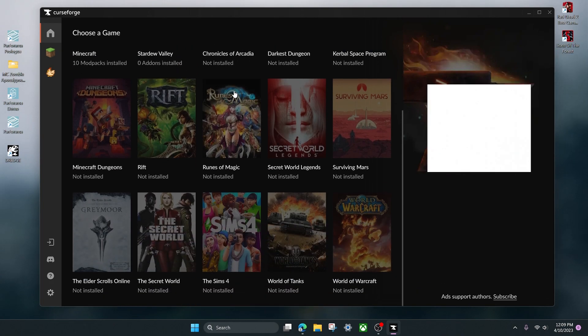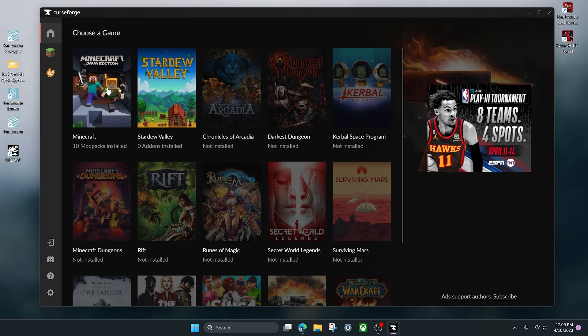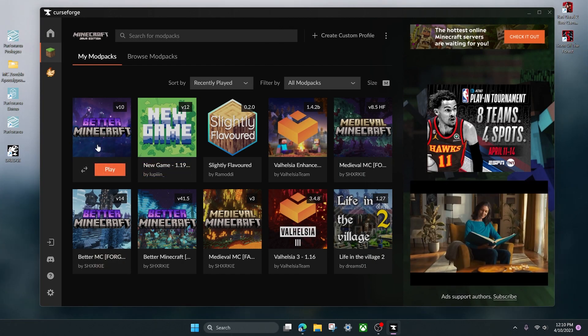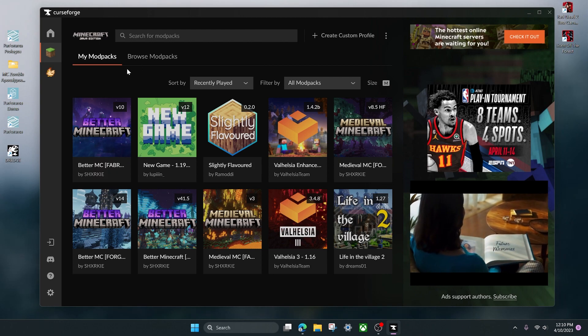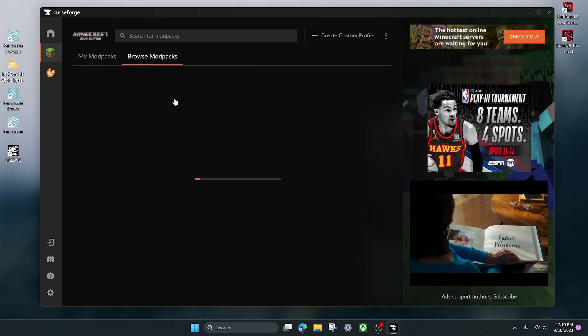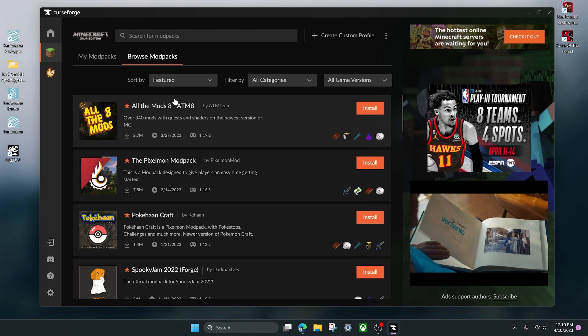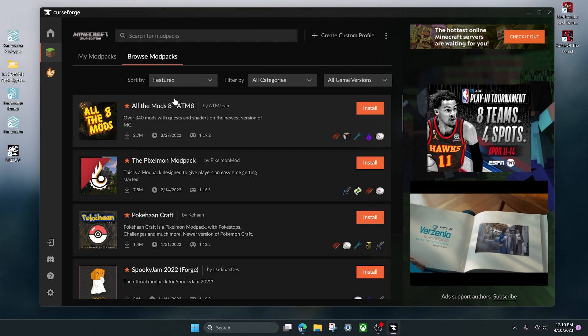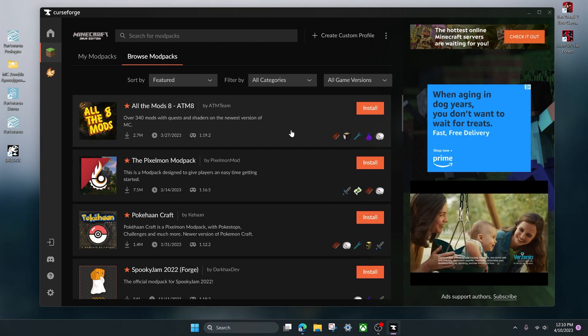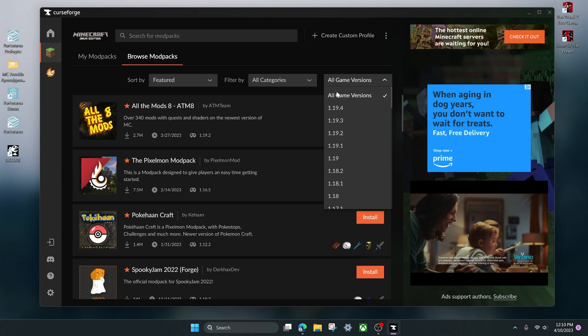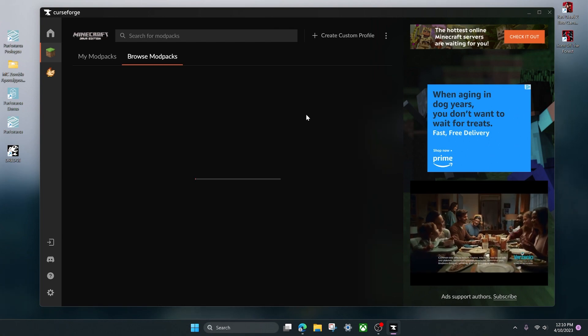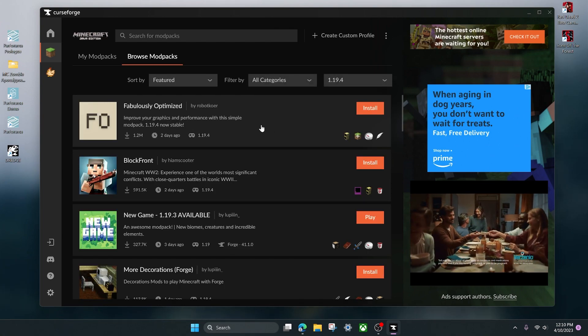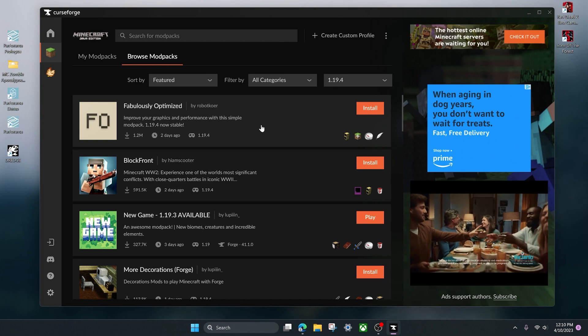There's multiple games here that you can choose to download mods for, but we're going to click on Minecraft. Then I already have 10 mod packs downloaded, but for you there's probably going to be none here and that's okay. We're going to head over to browse mod packs, and then here is where you can download literally any mod pack you want. Now for our case we're going to go over to all game versions here and click on 1.19.4. This will make it so that only mod packs that'll work for 1.19.4 will show up here.